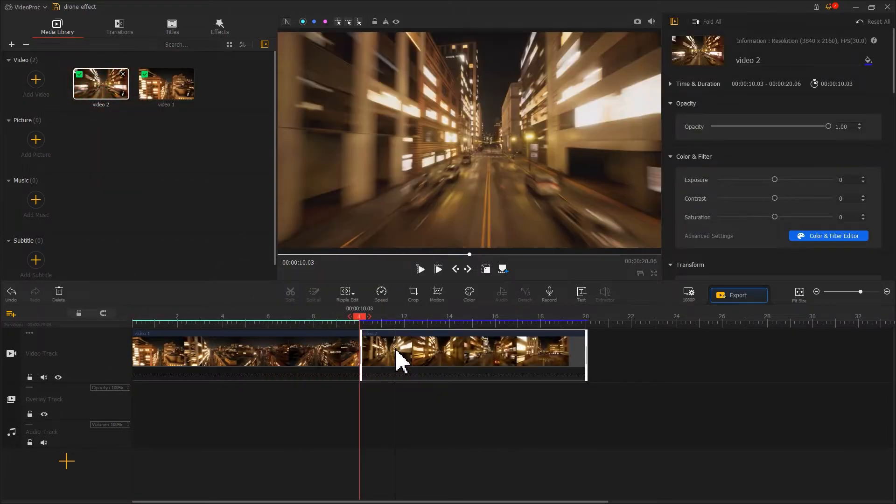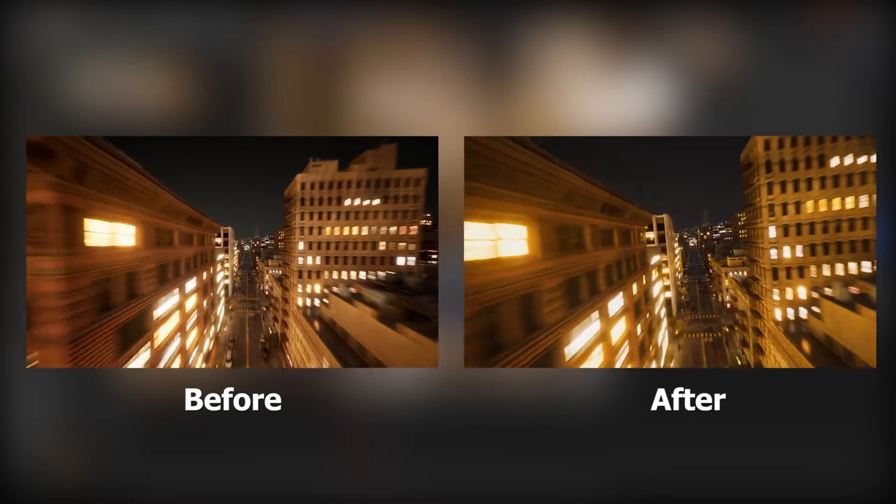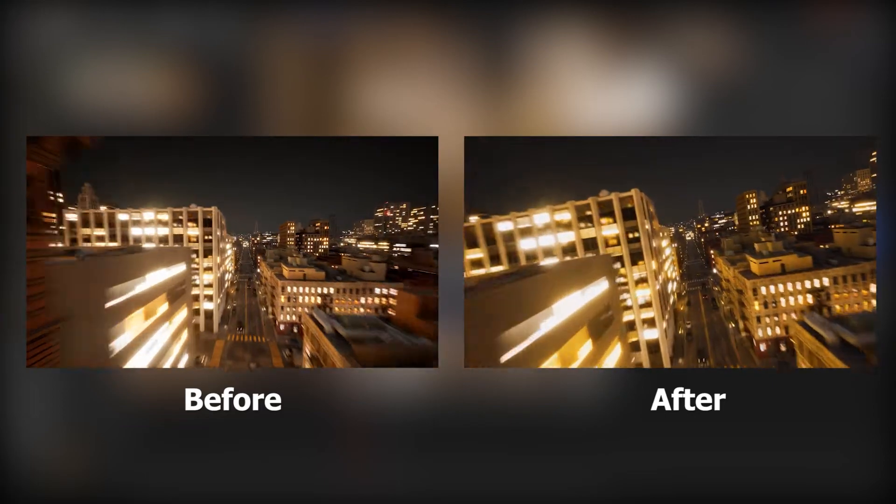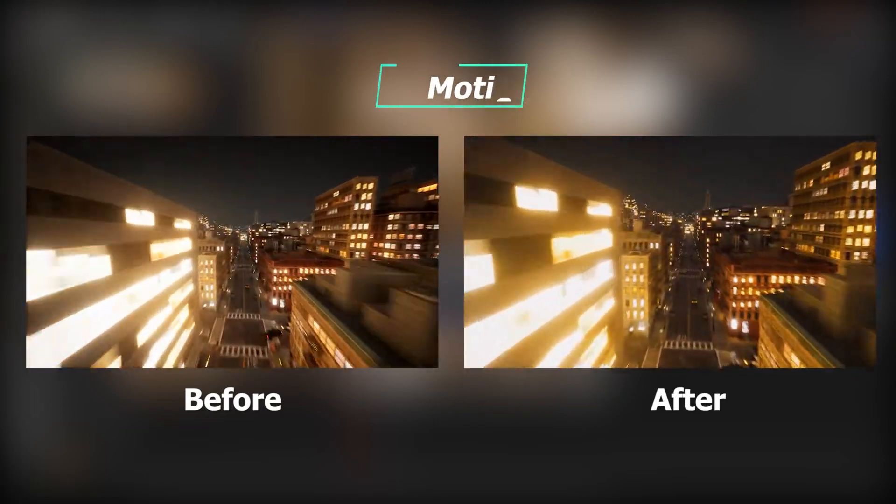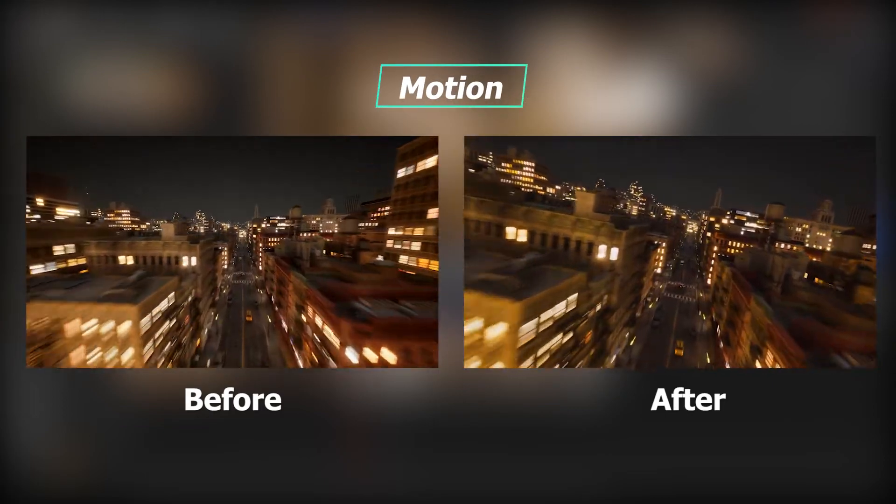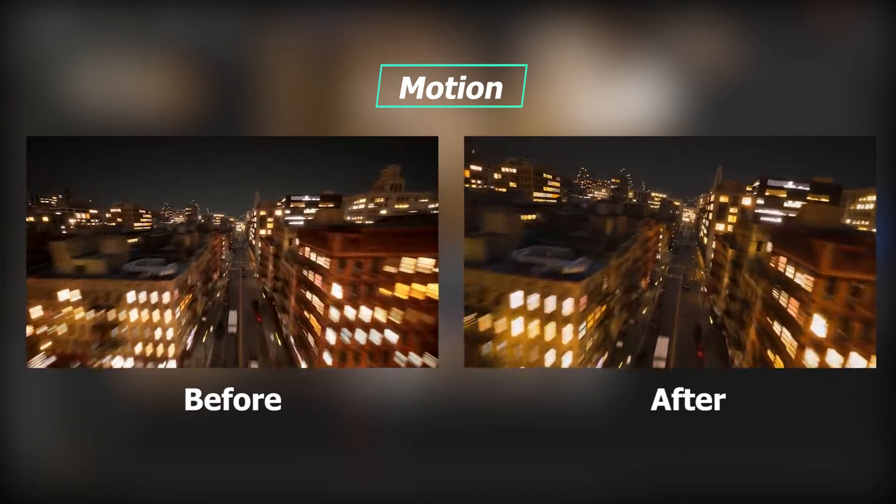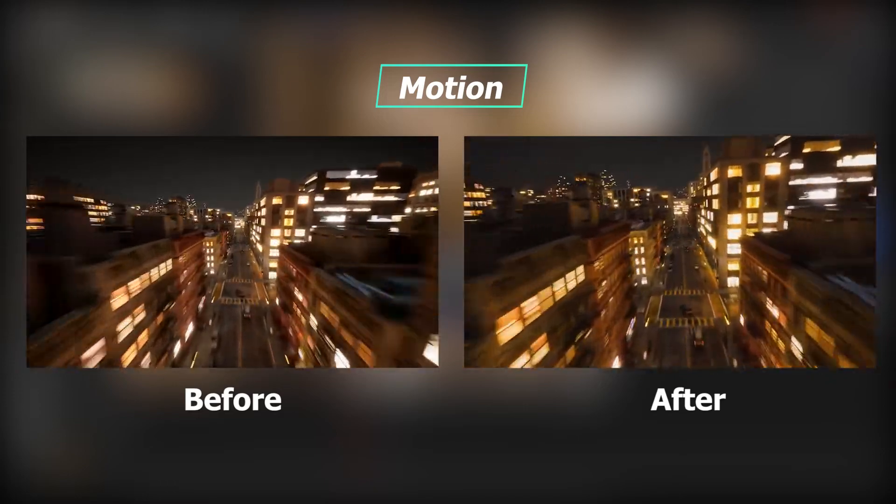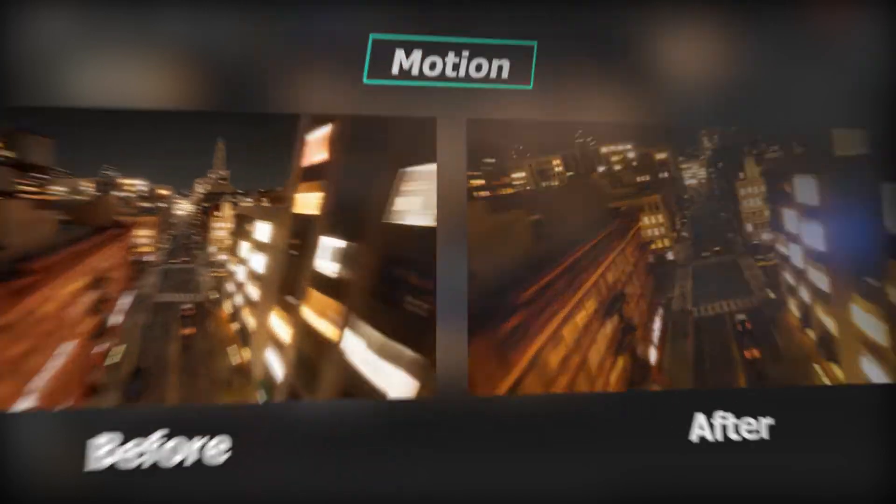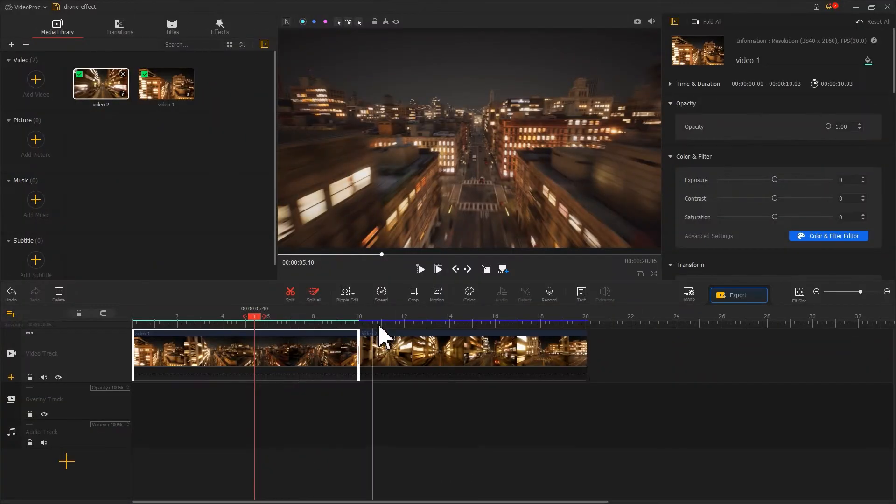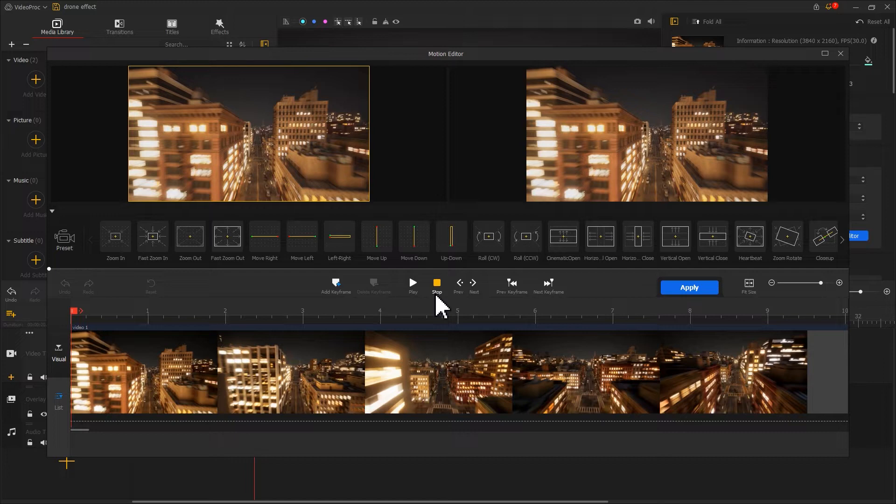Now, we check out the sample video. The dope look is actually created by the motion tool, which is for creating dynamic changes in our video. We click on motion. In our case, we just need to change the rotation angles.